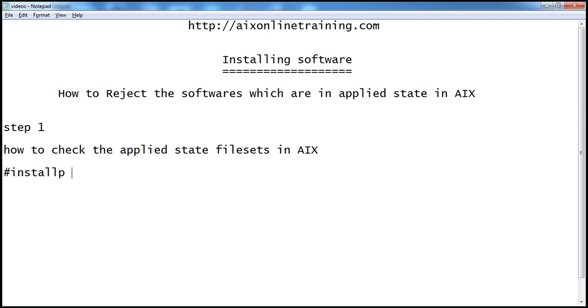The command is installp -s to show the applied state, or you can use the command lslpp -l and use the software name.